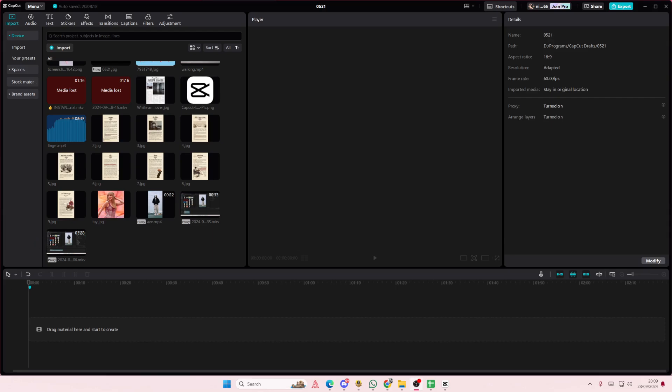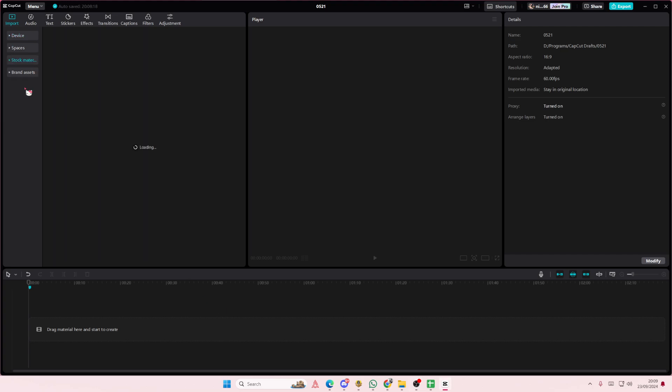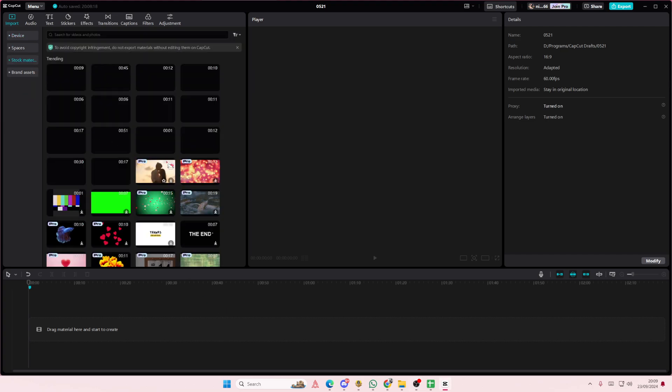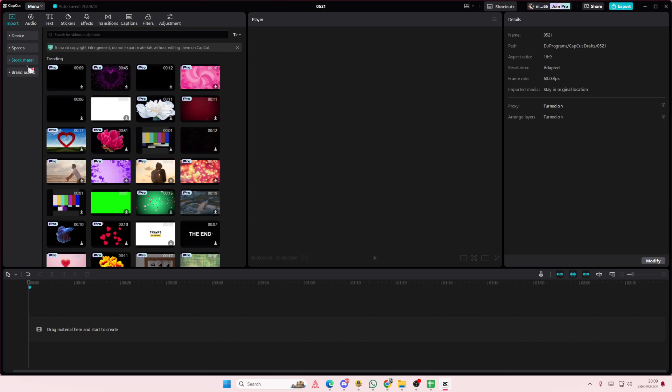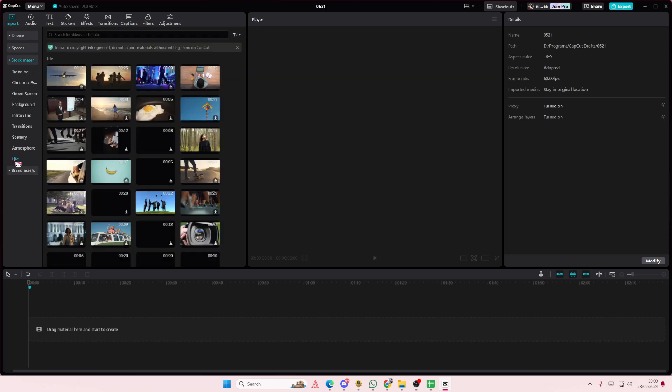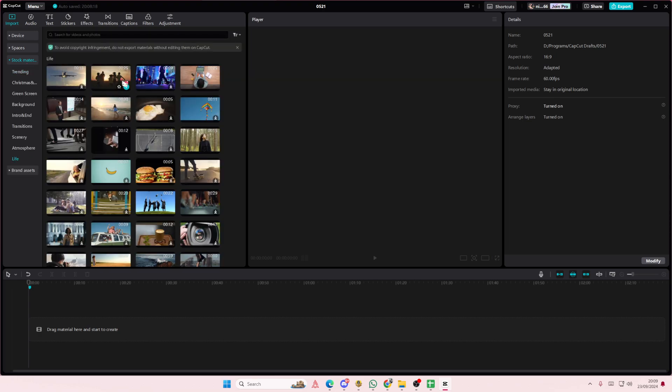Hey guys and welcome back to this channel. In this video I'll be showing you how to add the adjustments layer on CapCut PC. So I'm going to get a video from the stock videos.